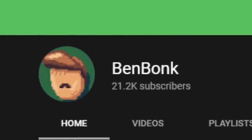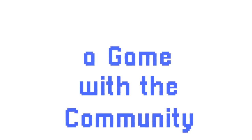Hey what's up guys, it's Vinbonk and recently the channel hit 20,000 subscribers. So to celebrate, I decided to make a game with the community.